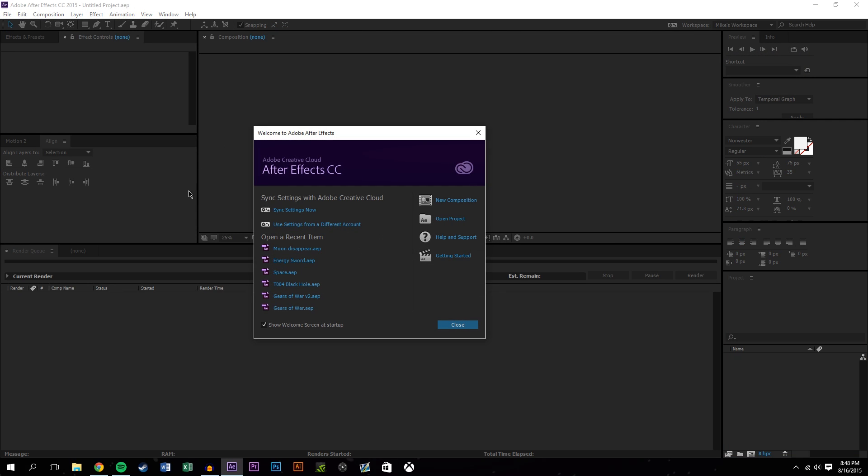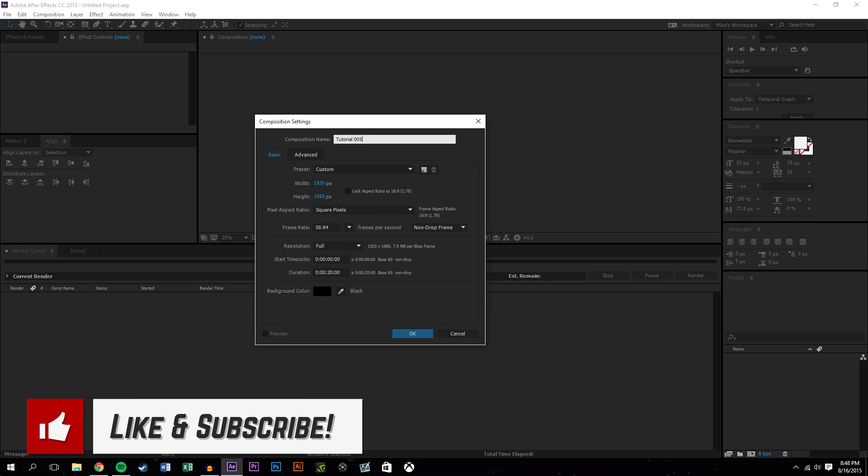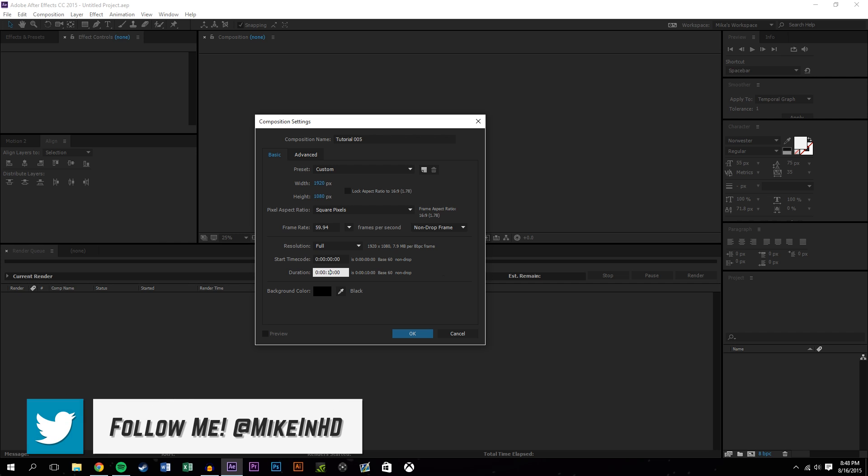Now this can be used for a number of different things. You can create your own planets, you could use kind of maps of the actual earth, or you can do all kinds of stuff with this, even if you just want to make a regular sphere.